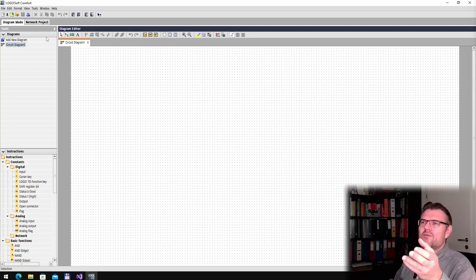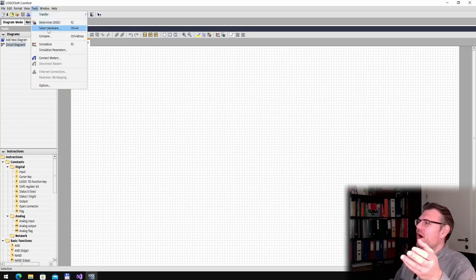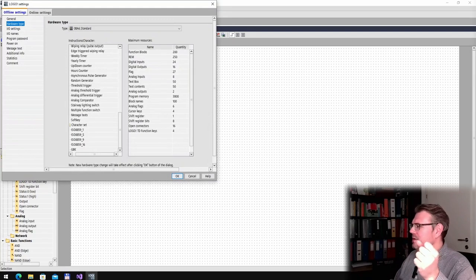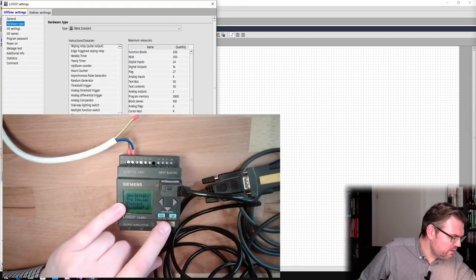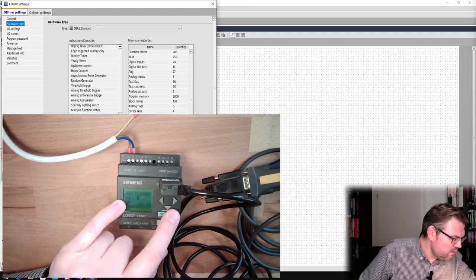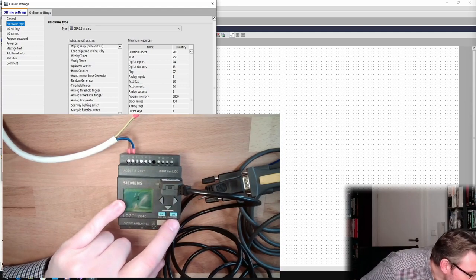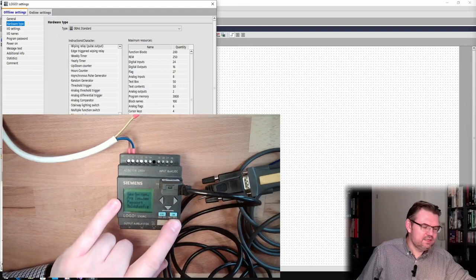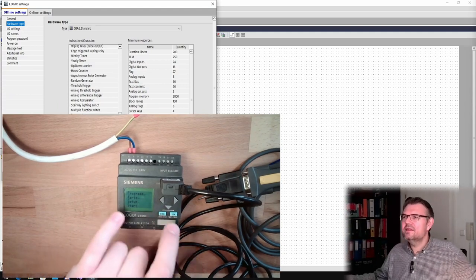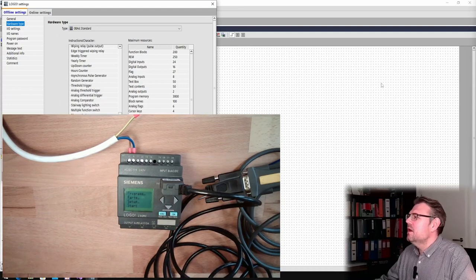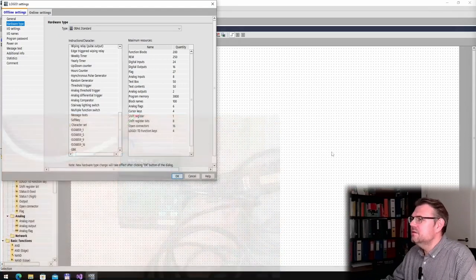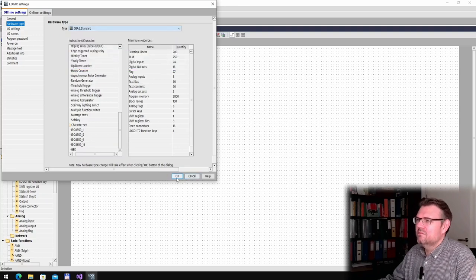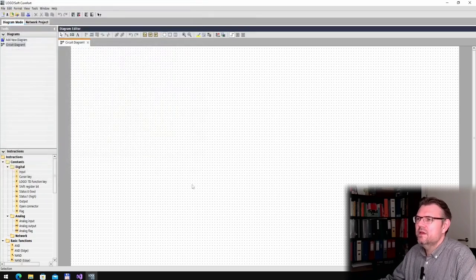I think I have already done this. It's here in the tool, and select hardware. And here my Logo has, if we are looking at that, the number 0BA6 at the end. 0BA6 at the end. So this is the one I am selecting here. 0BA6 standard. That's okay.